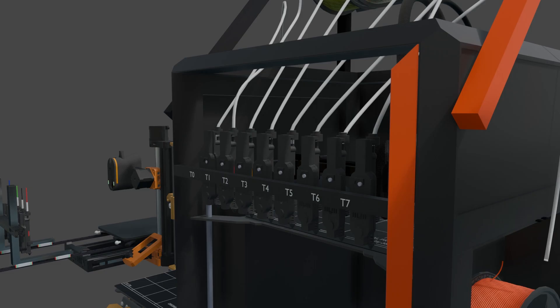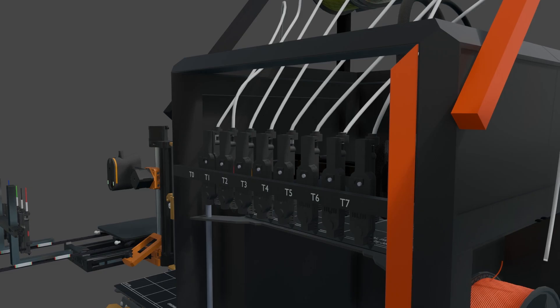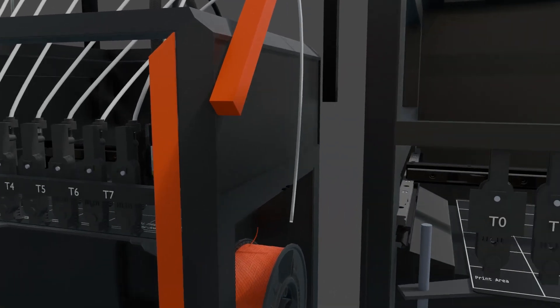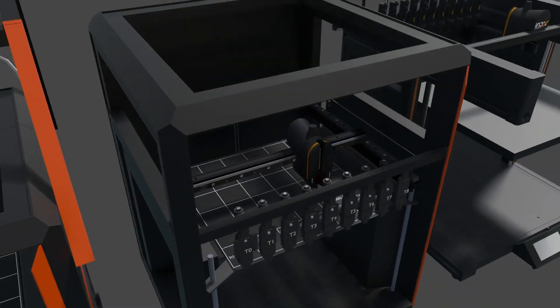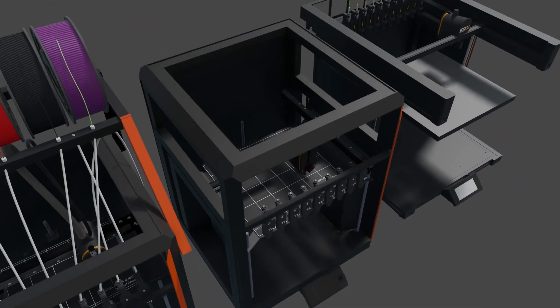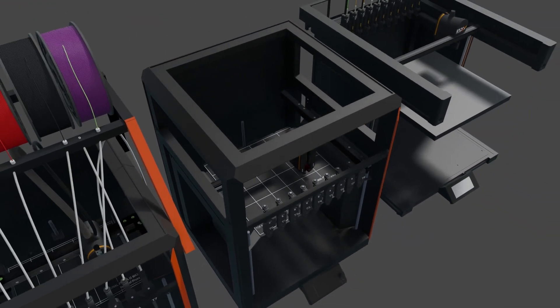However, at a recent Prusa event, rather than releasing details of the Index, they instead introduced a larger 300mm Core 1L model.